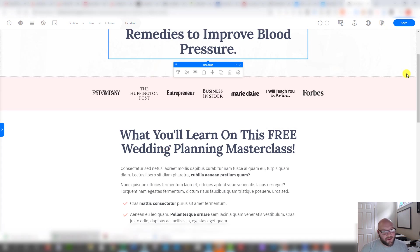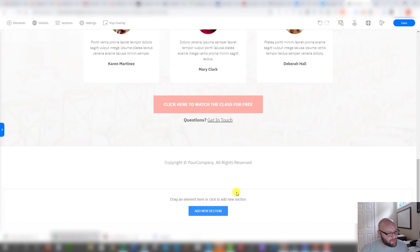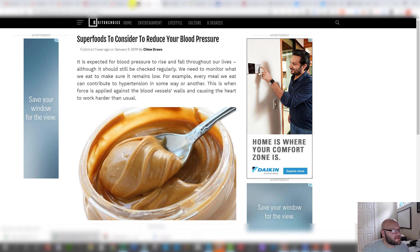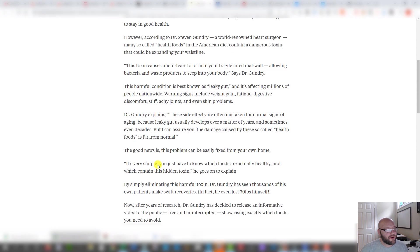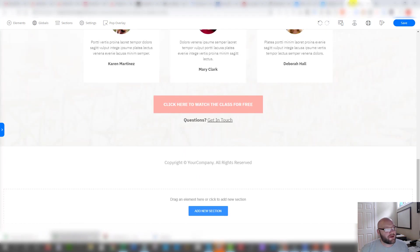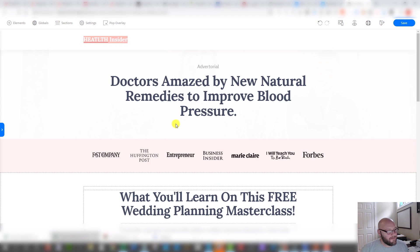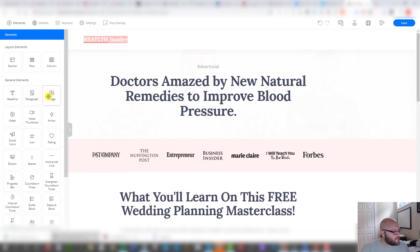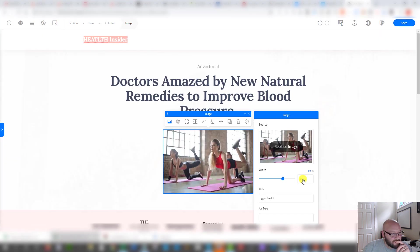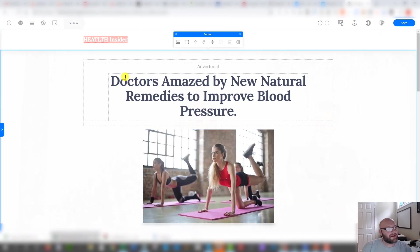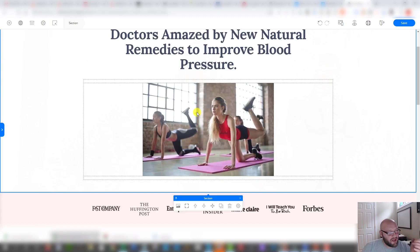Products you're promoting often have all the information and references you need, so you can put those references at the bottom. You'll also need a disclaimer down here — as you can see from all these other advertorials, there's usually a disclaimer at the bottom, something like 'This is an advertisement, not an actual news article or blog.' Make sure you have that disclaimer, especially for health products. I'll add an image here — just a placeholder for now — and make it wider to fit the advertorial format.